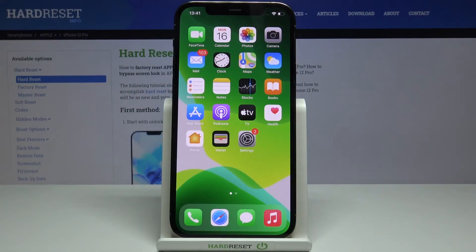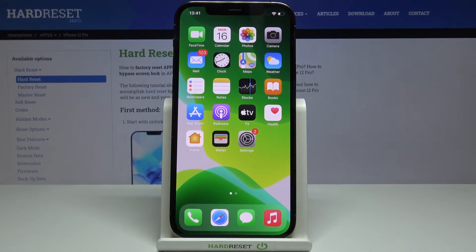In front of me is the Apple iPhone 12 Pro, and let me show you how to check daily steps on this device. If you are wondering how many steps and what distance you took today, all you need to do is follow along.